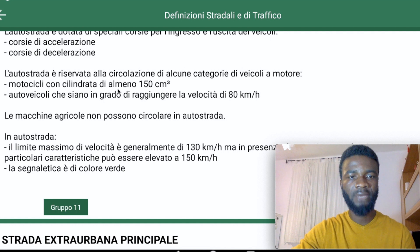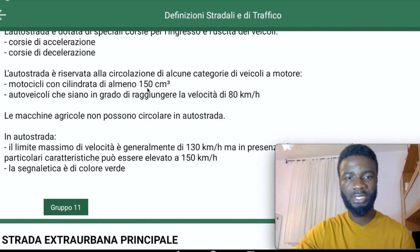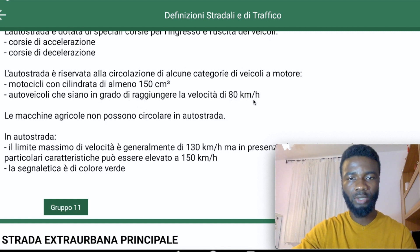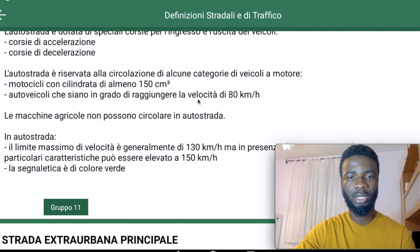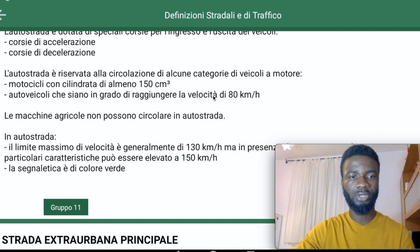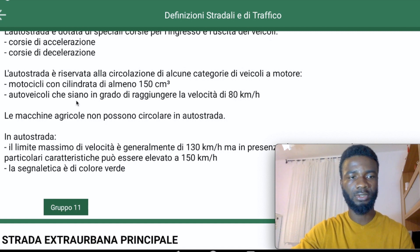Vehicles that can achieve a velocity of 80 kilometers per hour can also move on the Auto Strada. This means any vehicle that cannot reach that speed — for example small motors limited to 45 or 50 kilometers per hour — cannot go on the Auto Strada.